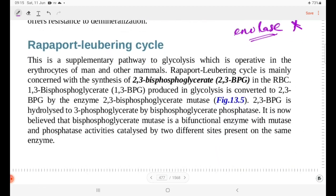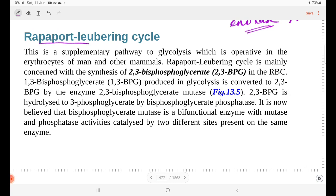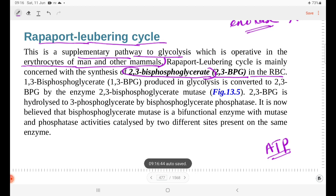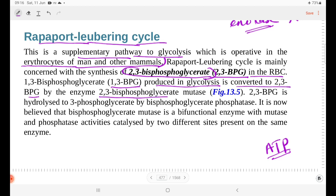The Rapoport-Luebering cycle is operative in the erythrocytes of man and other mammals. It is mainly concerned with the synthesis of 2,3-bisphosphoglycerate. We have 1,3-bisphosphoglycerate converted to 2,3-bisphosphoglycerate. The 1,3-BPG produced in glycolysis is converted into 2,3-BPG by the enzyme 2,3-bisphosphoglycerate mutase.